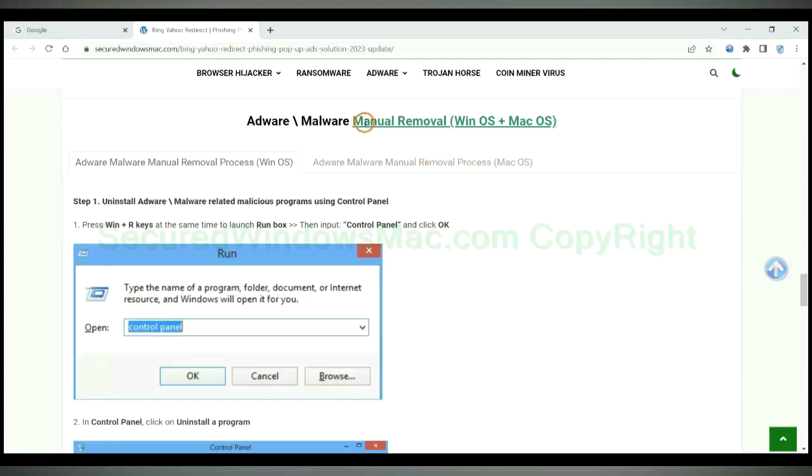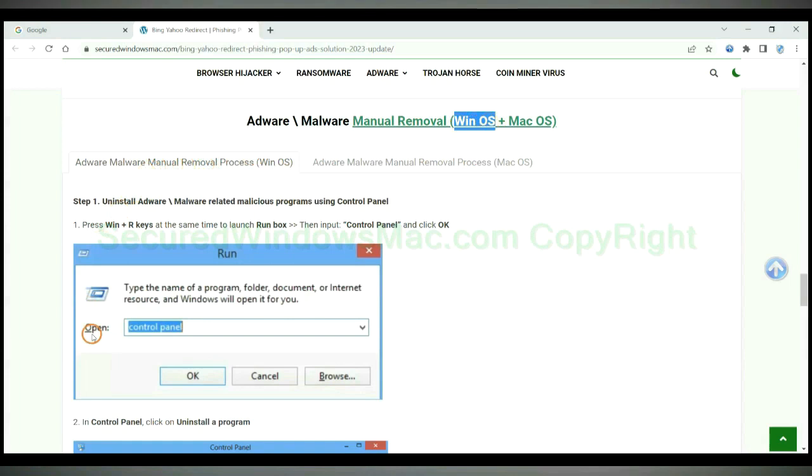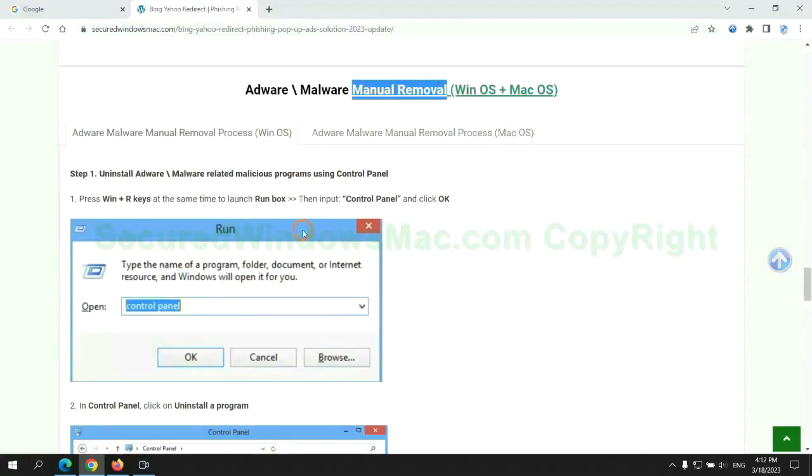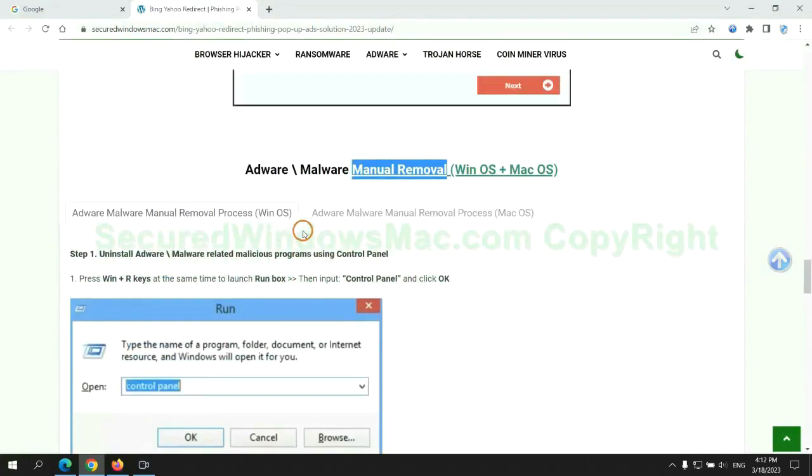If you prefer trying manual removal, follow steps below. Windows users read the first tab. Mac users read the second tab. Now let me show you how to do it.